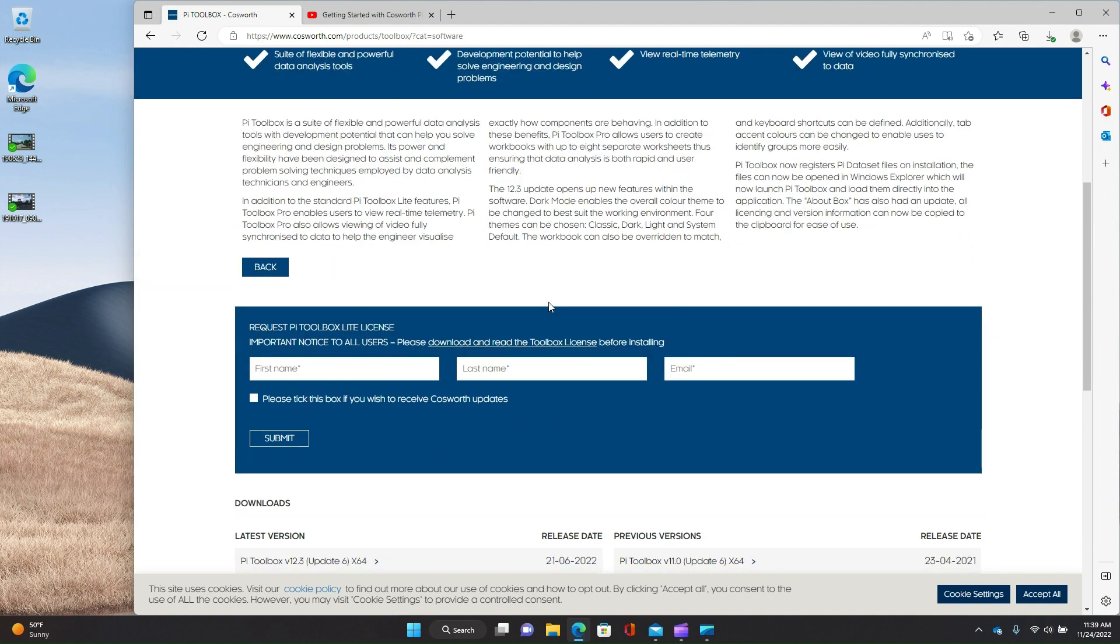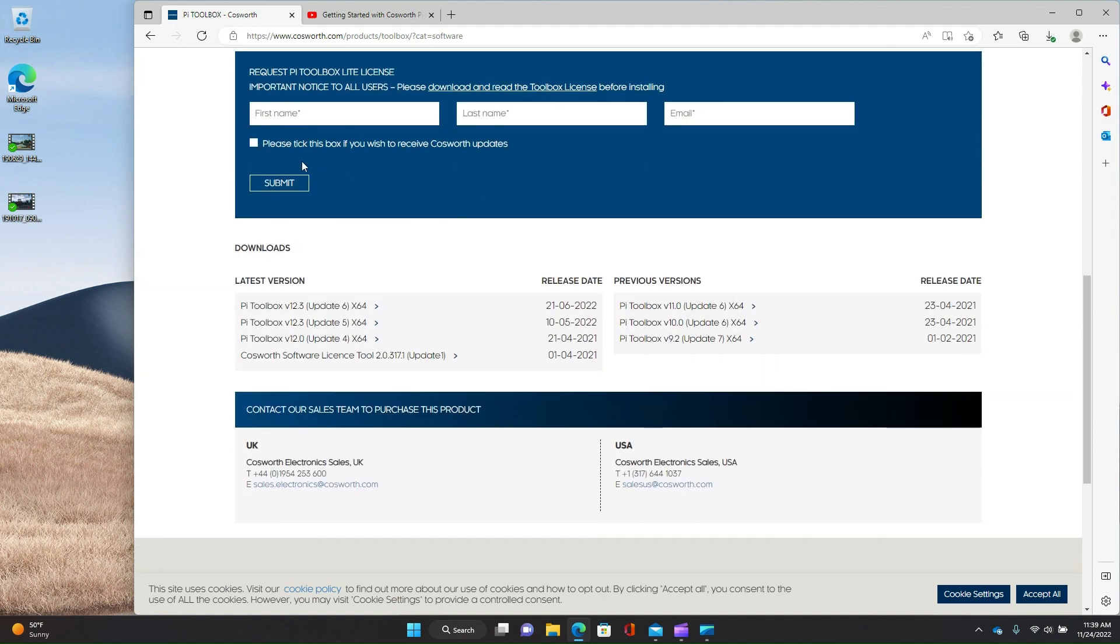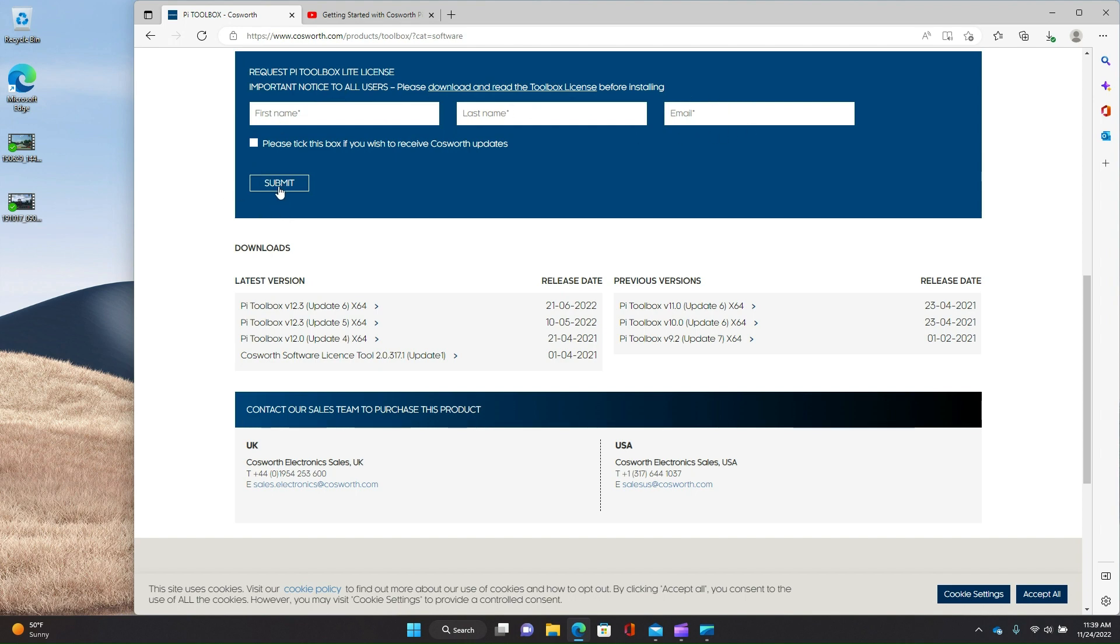And you're going to get this page. And if you scroll down, there's two things you need to do. One is PyToolbox Lite Edition is free. So you don't need to pay anything. You do need to get a license key, though. So what you're going to do is fill out this form, first name, last name, email address, hit submit. I just did this a few minutes ago just to kind of save time in the video.